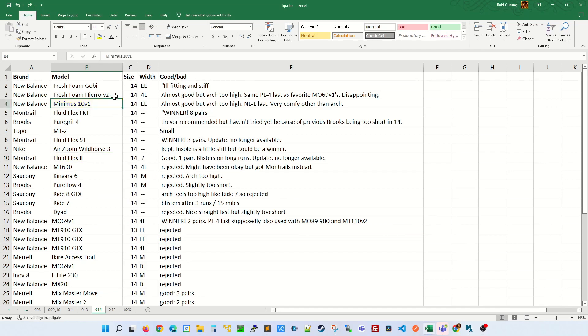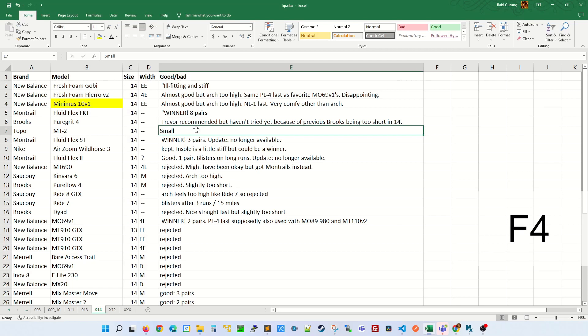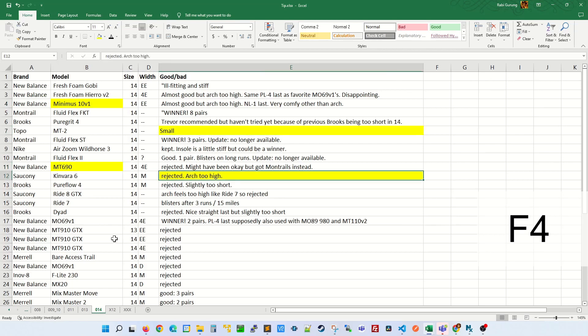A better option would be to select a cell, highlight, and then select any cell that you want to highlight and press F4. F4, F4, F4.